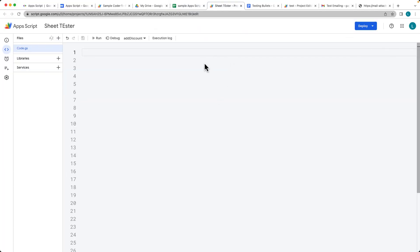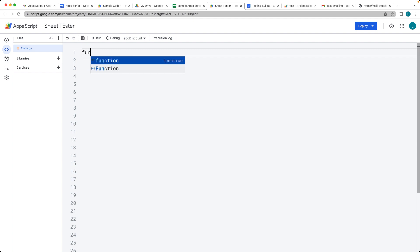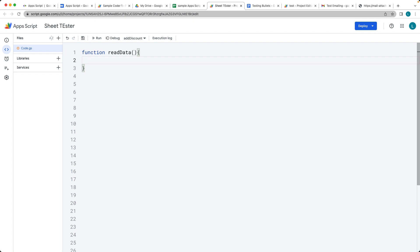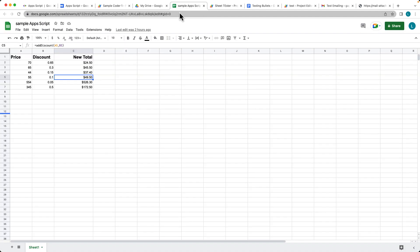This is going to be using a bound script where we're going to be reading data from a Google Sheet. So let's go ahead and create the function, and the function that we're going to call is just going to be called readData. And what it will do is it's going to connect to whatever the active sheet is. So let's select the sheet object and this is the spreadsheet that it's bound to.